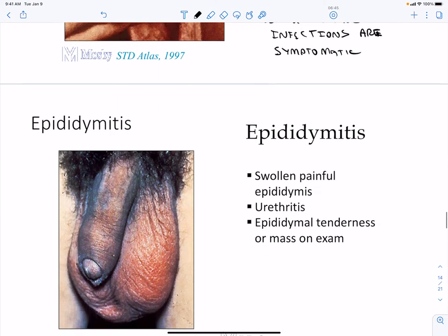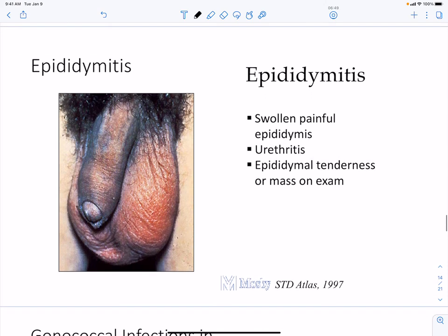Epididymitis presents as swollen and painful epididymis, with tenderness or enlargement on examination.